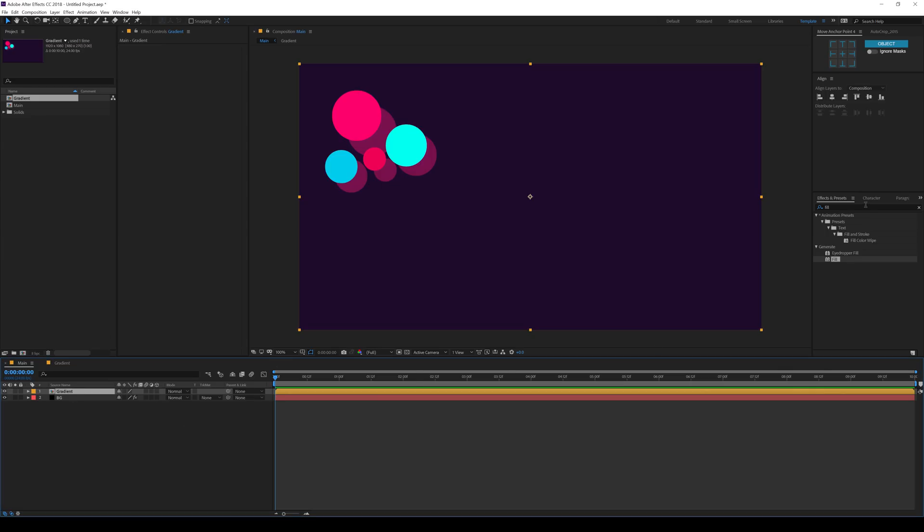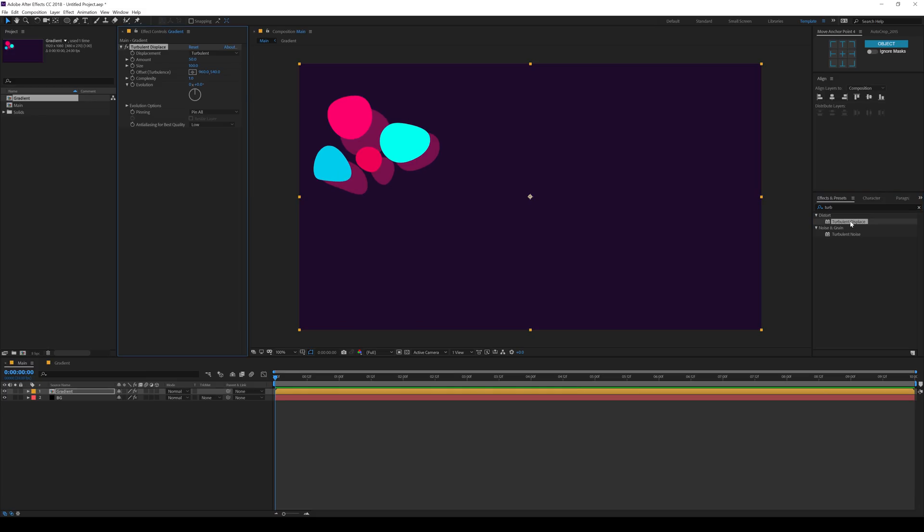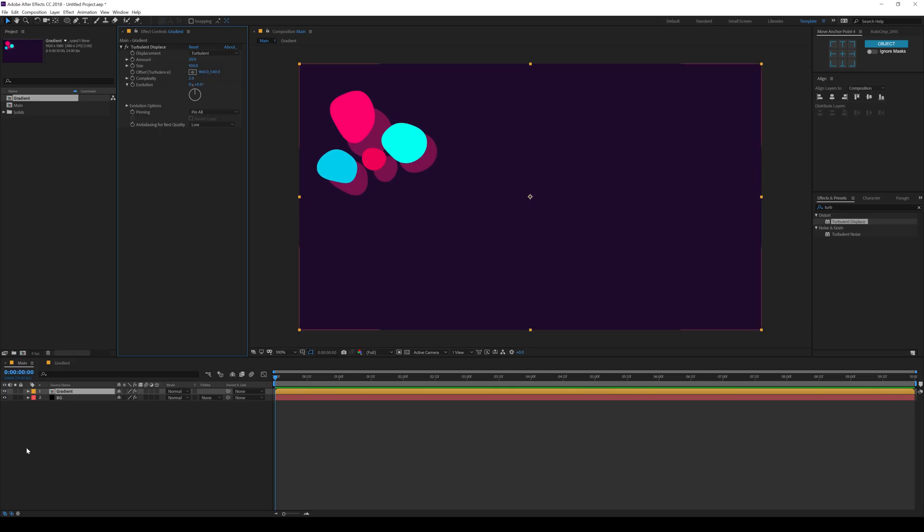So the first effect that we need is the turbulence displace. So I can just double click to apply that. For the amount, I'll go with 20. And complexity, I'll increase it a bit like 2. So we get a nice weird looking shapes.